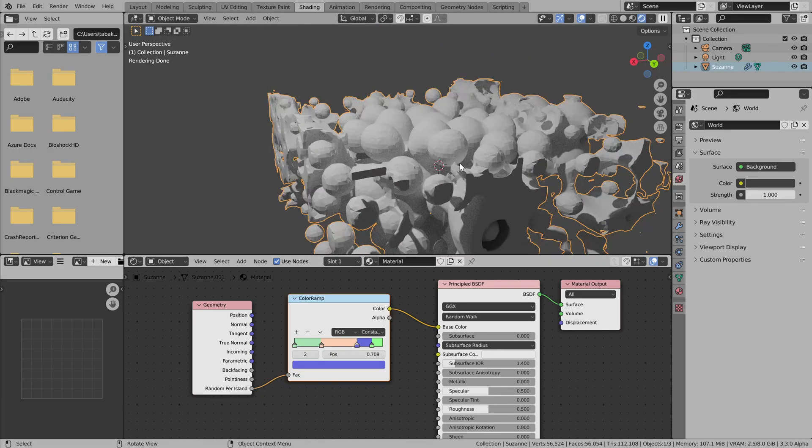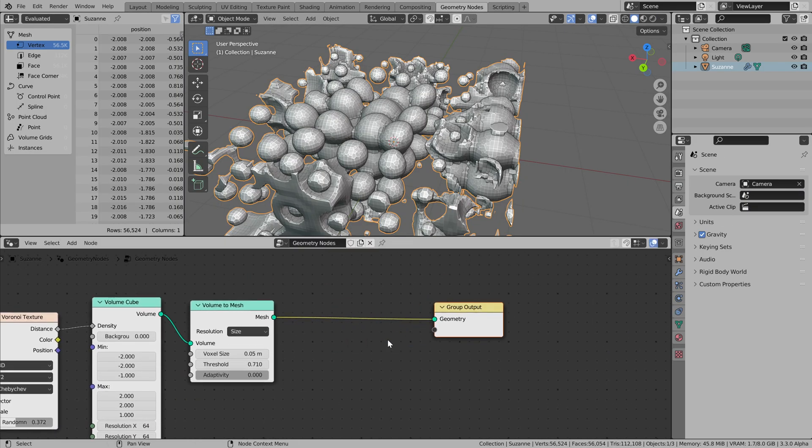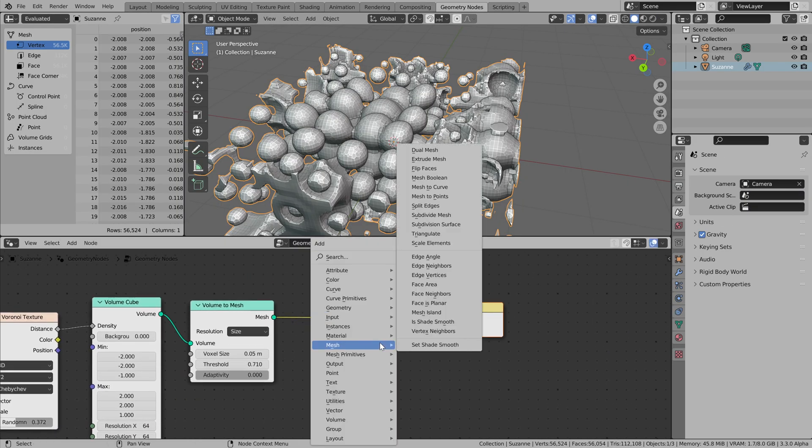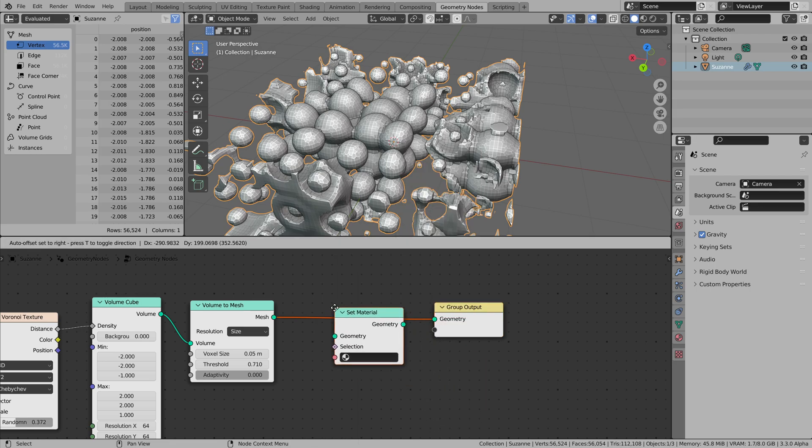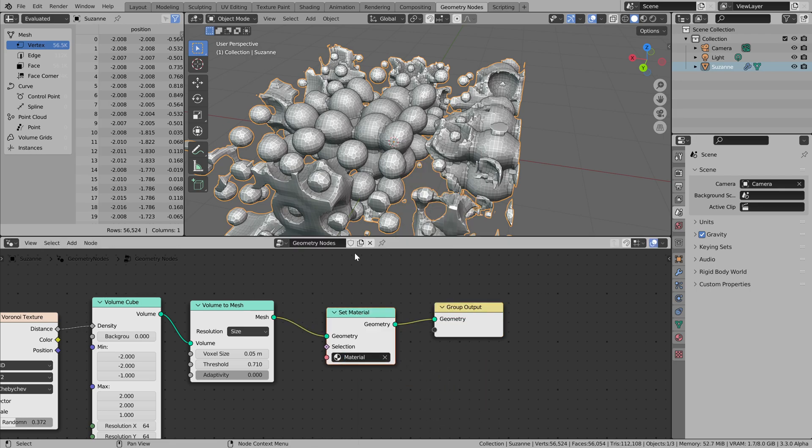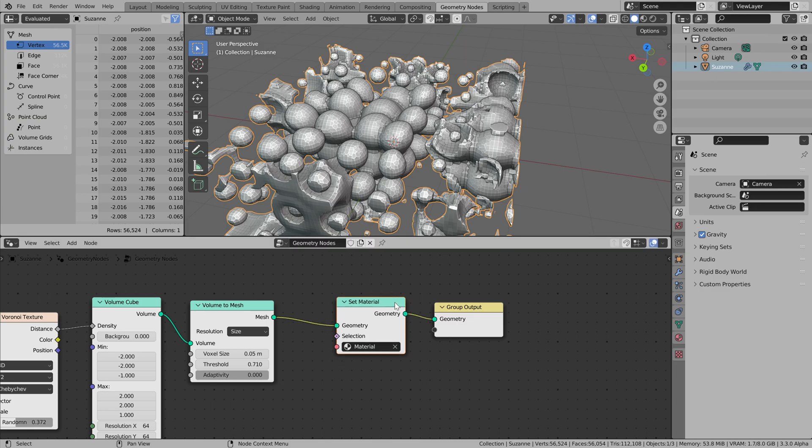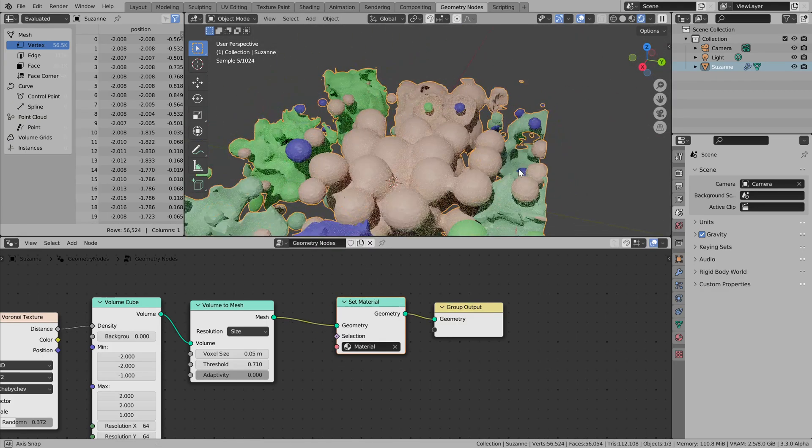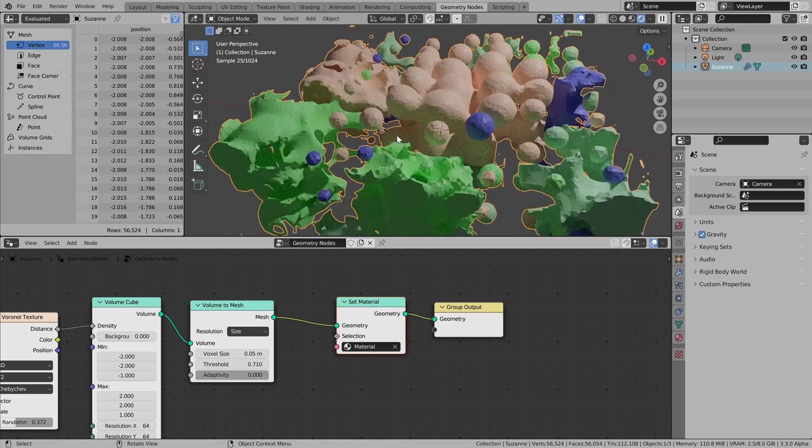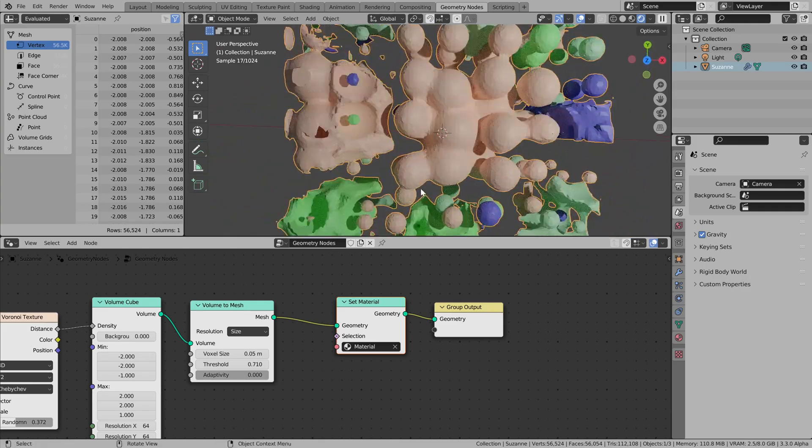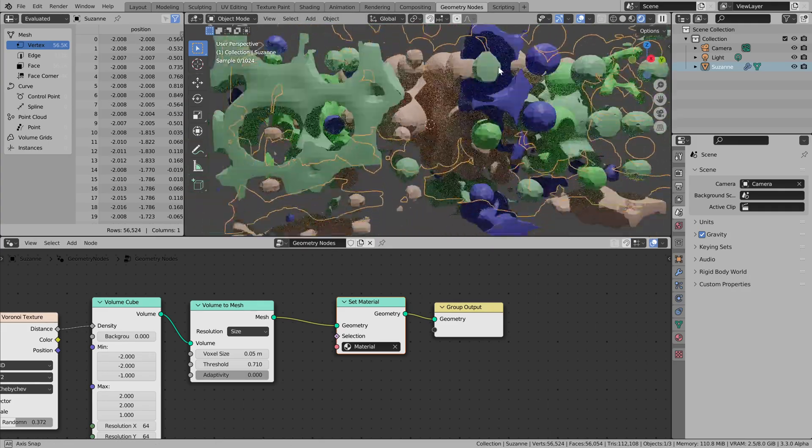And I believe it's because we need to add one more node here. It's a set material node. Yep, voila! And hope you like it.